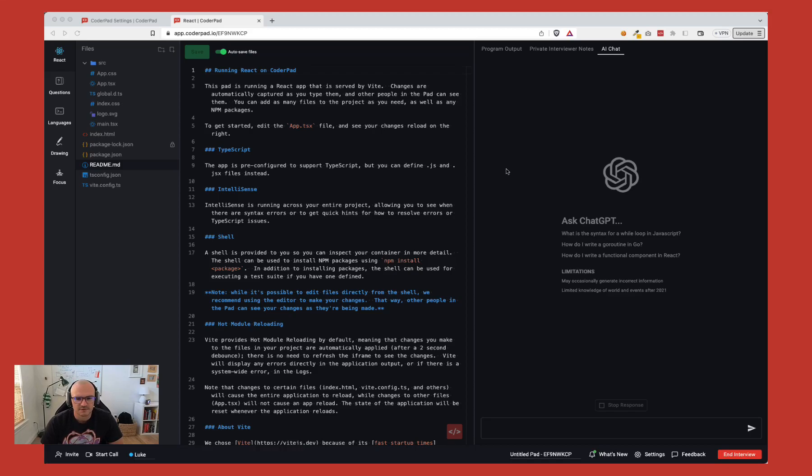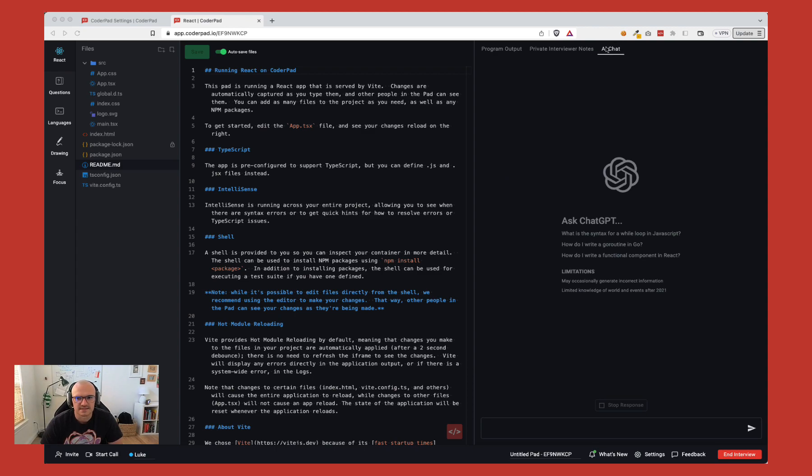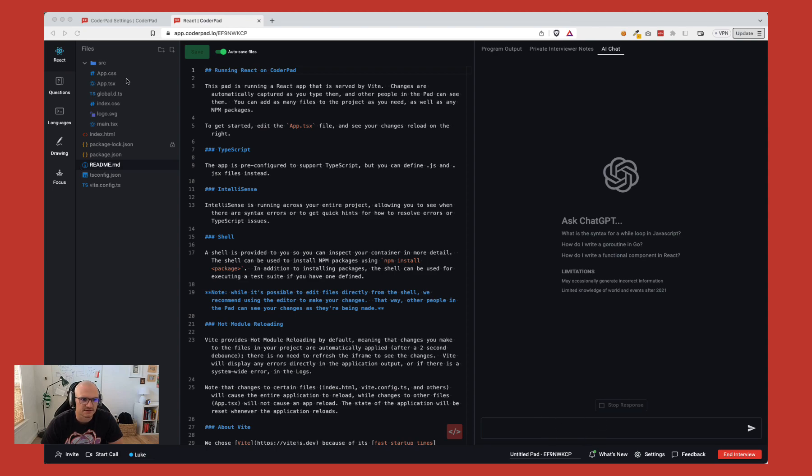Hey there, today I'm going to give you a quick demo of a new feature that we're launching here at CoderPad called the AI Assist. You'll see here in the right hand side there's this AI chat tab over here on the right. But before I type anything into the actual context, I'm going to give you a brief rundown of the demo.